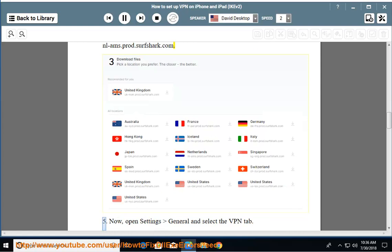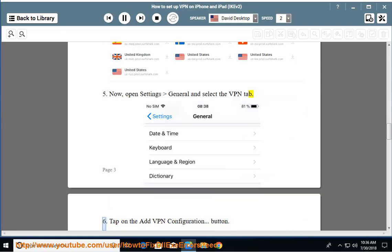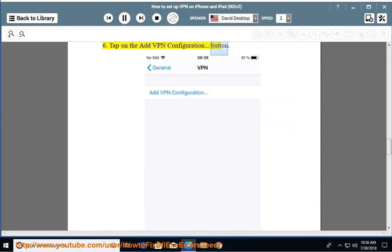Now, open Settings, General, and select the VPN tab. Tap on the add VPN configuration button.